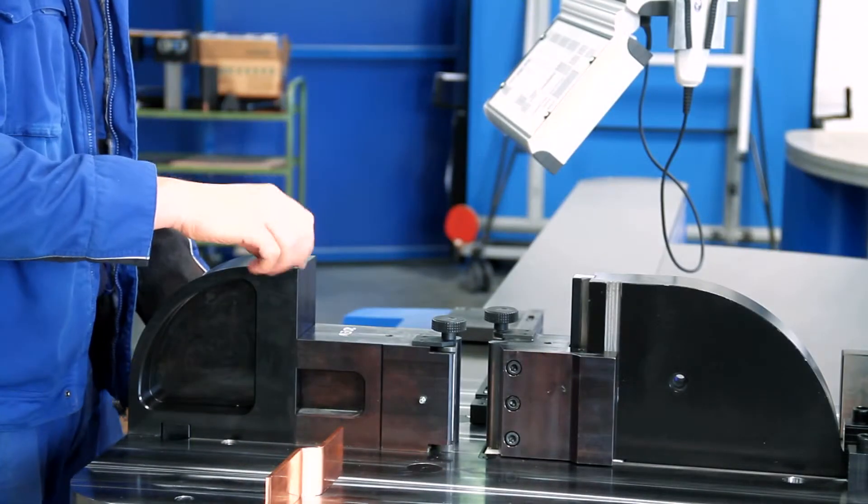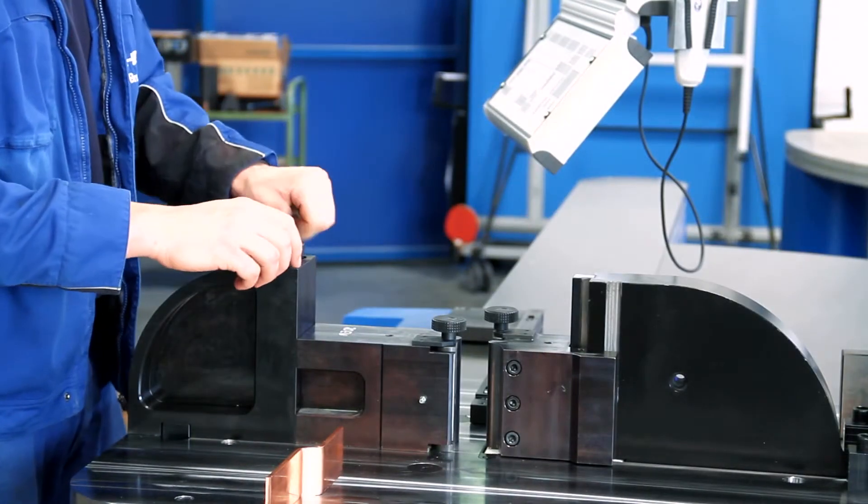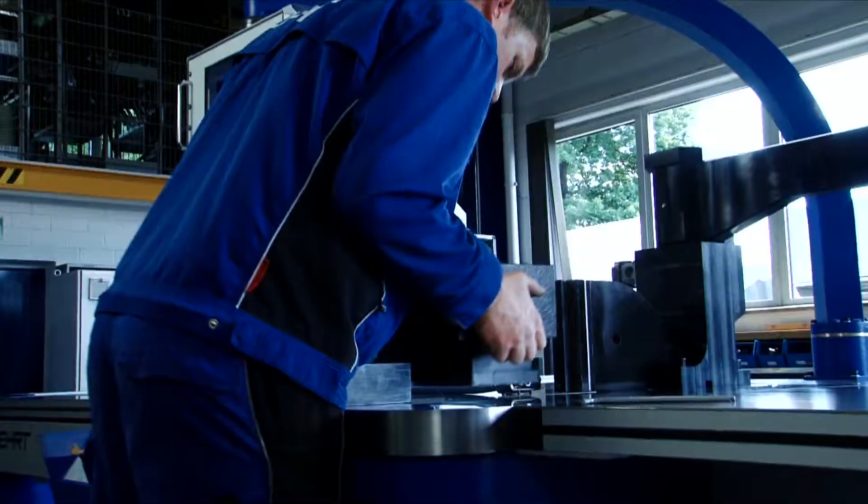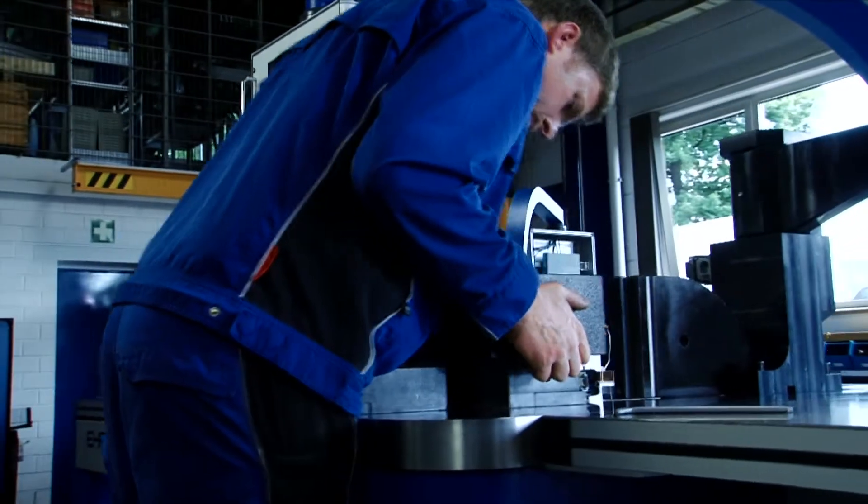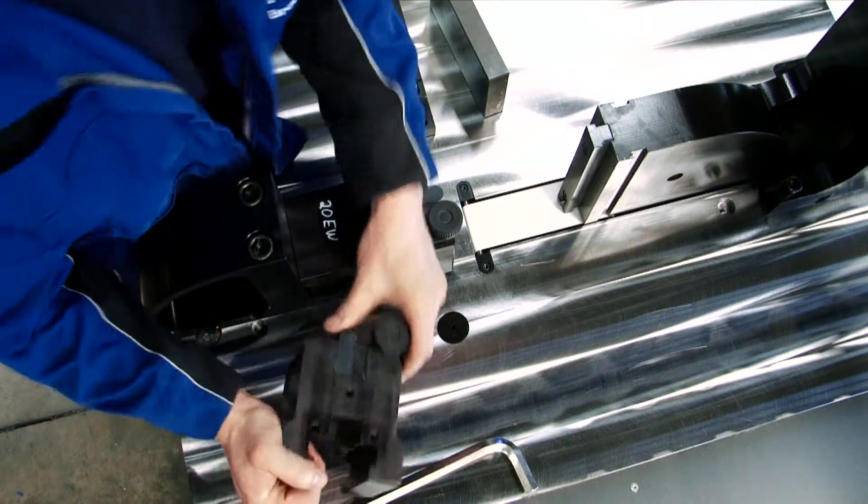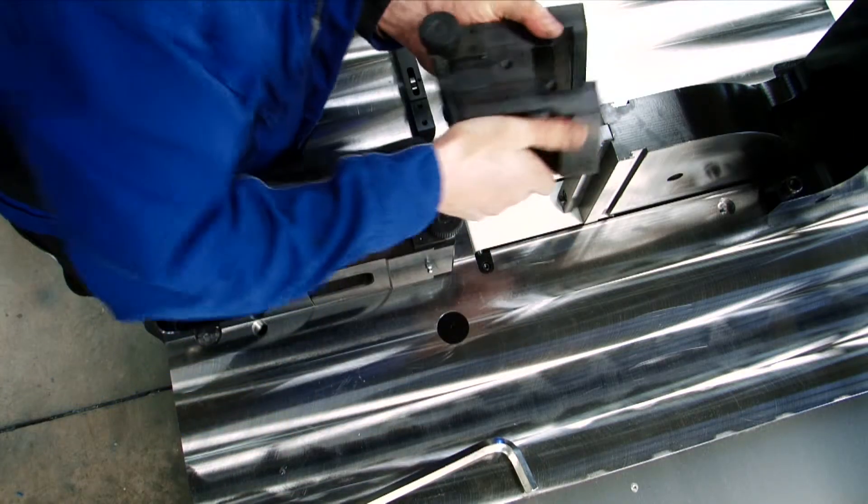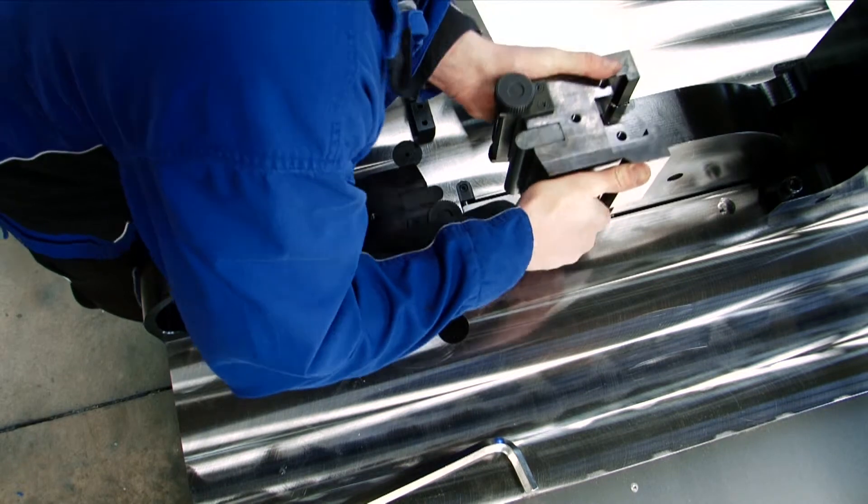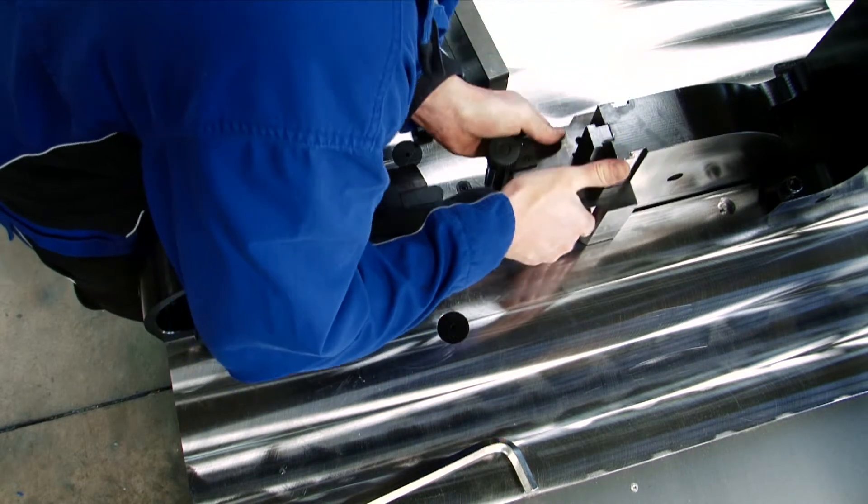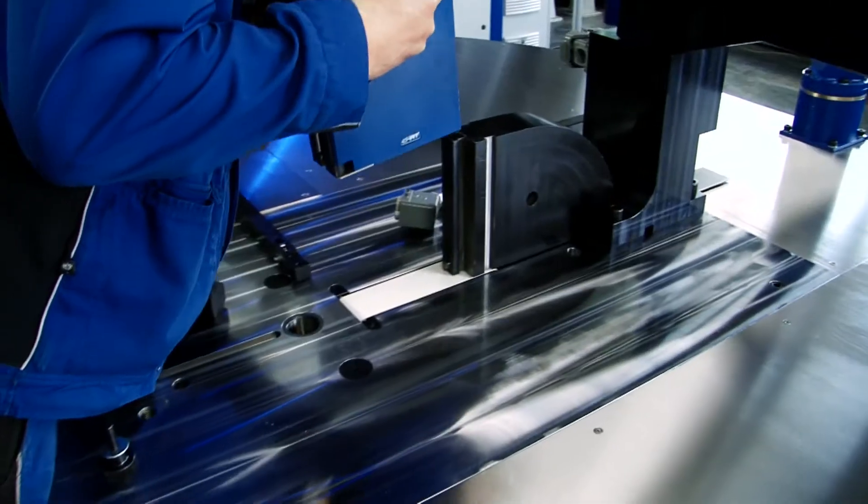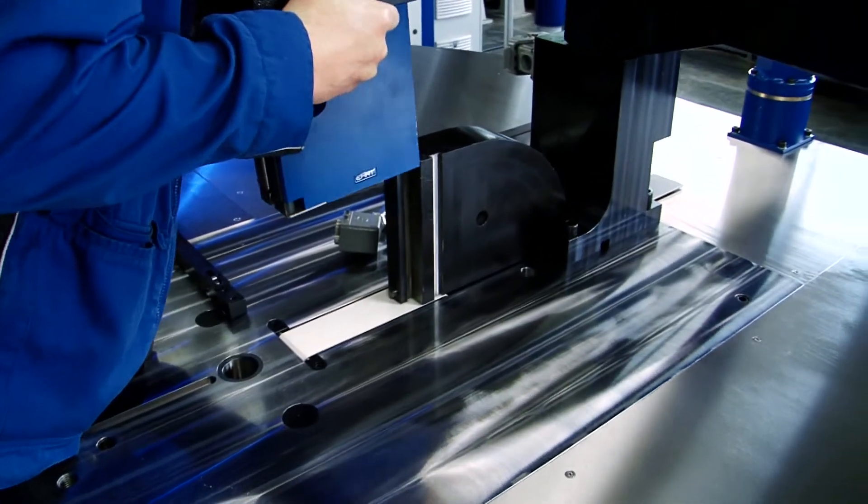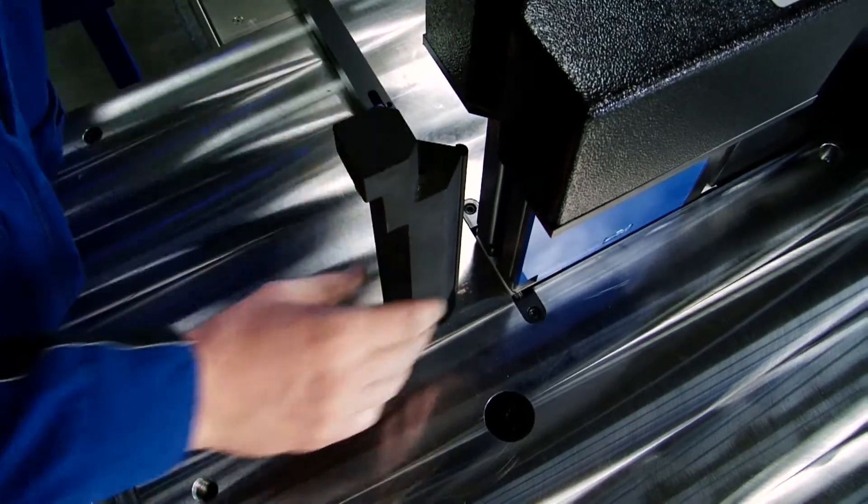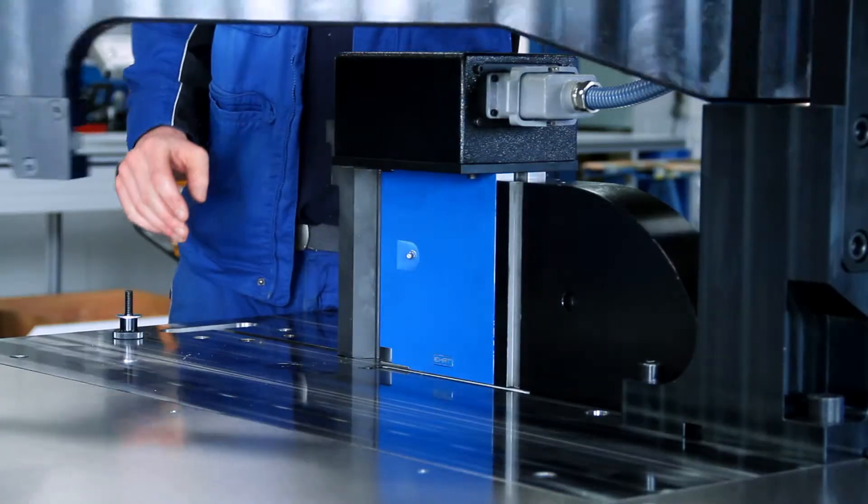An efficient workflow is highly dependent on a machine's performance in everyday operations. Therefore, Airt has made tool changes as easy as possible. The tools are simply plugged in, which effectively cuts down tool change time.